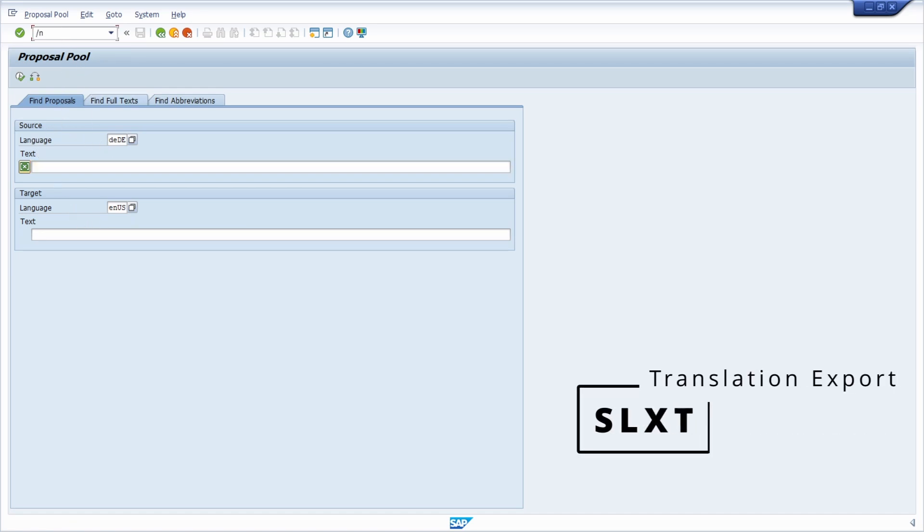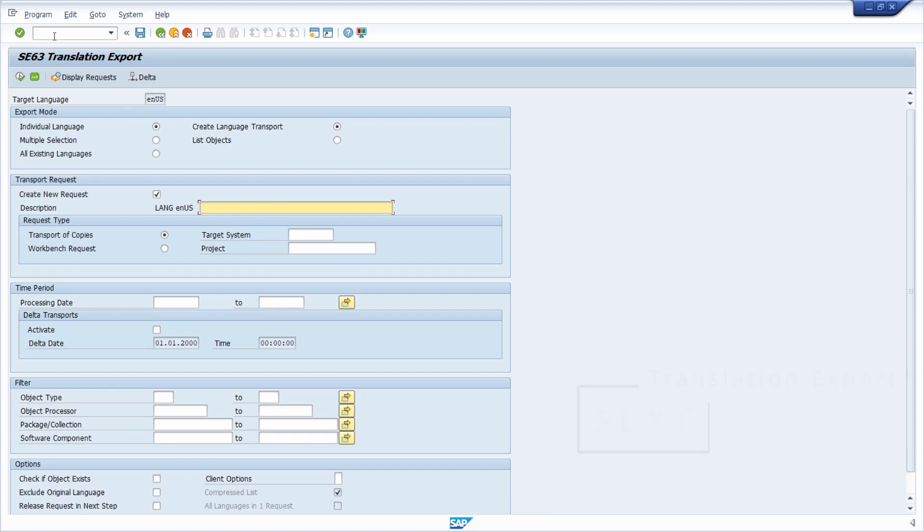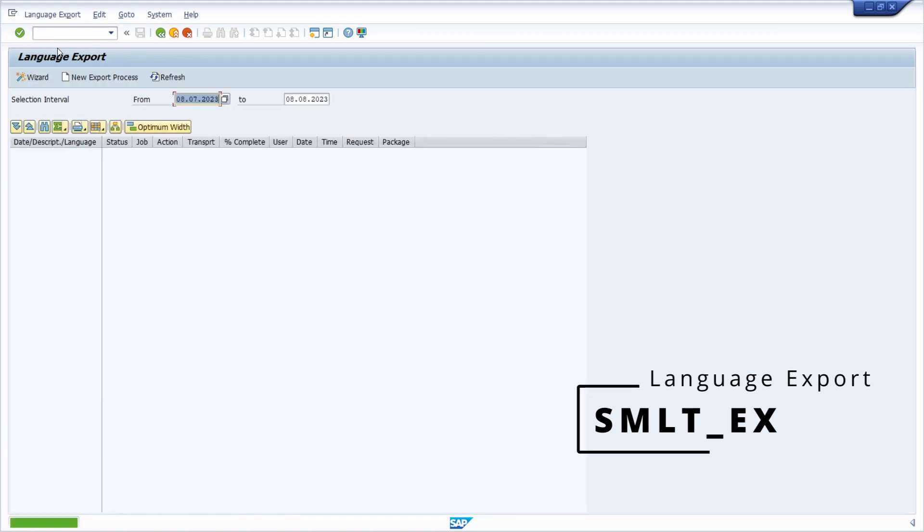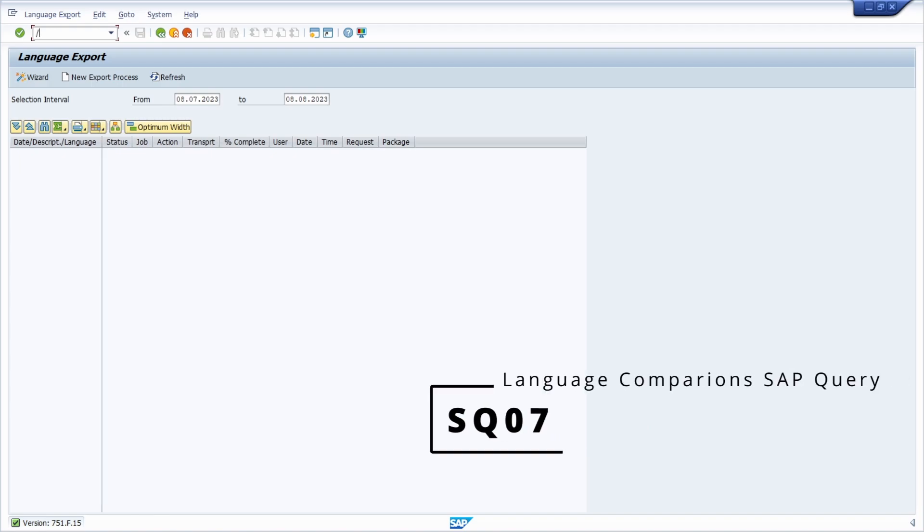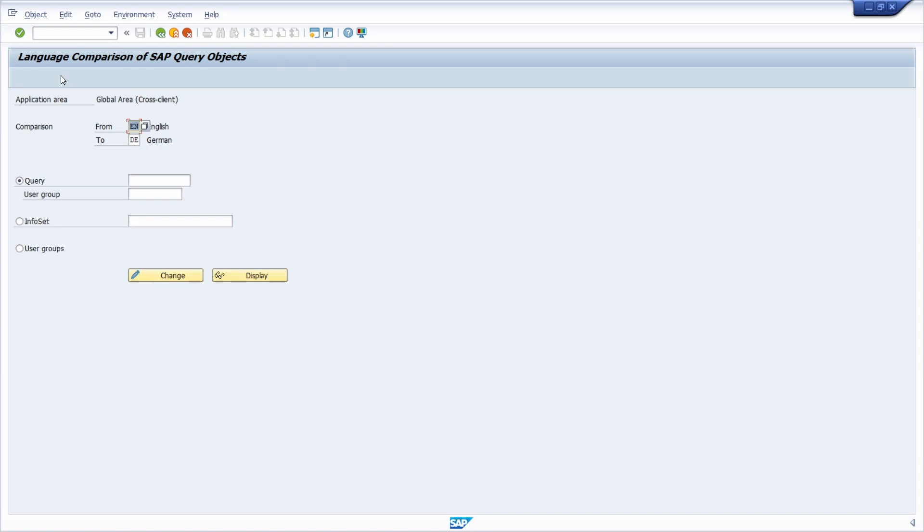Then we have the SLXT transaction to transport languages. Then we have the extended version, SMLT_EX, to also be able to transport translations. Then we have the SQ07 transaction to transport SAP query objects for language comparisons and to maintain all those transports.